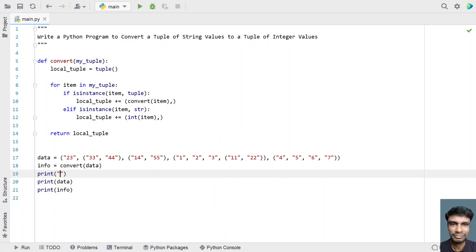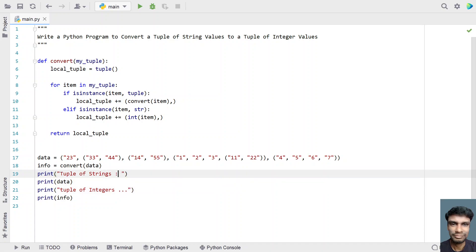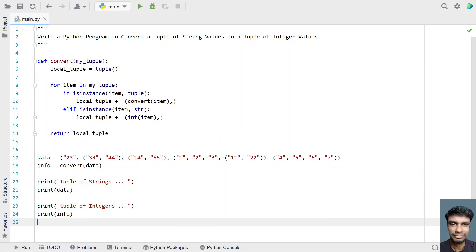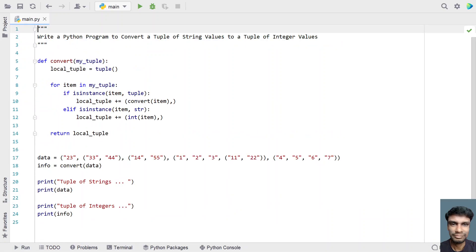Let's print a user-friendly message — a tuple of strings and a tuple of integers. This is the complete program to convert a tuple of string values to a tuple of integer values using recursion. You can see the output is correct. Hope you liked it — I'll give this code in the description of this video. Thank you for watching, bye.